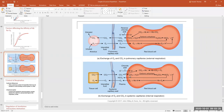The more CO2 we have, the more acid we make. And that's why if you have a lot of CO2 in the blood, you become acidic, as mentioned earlier.